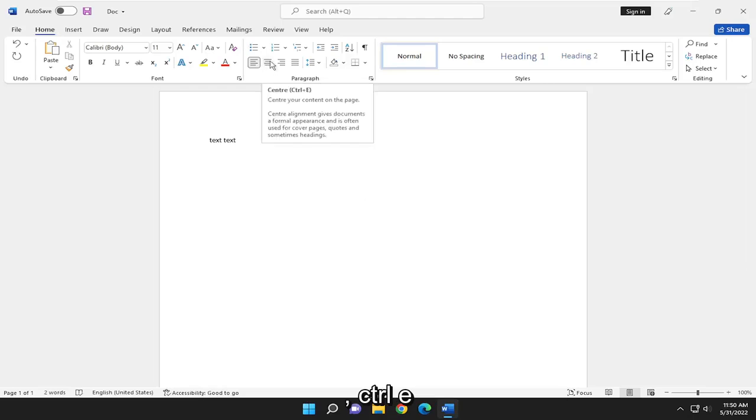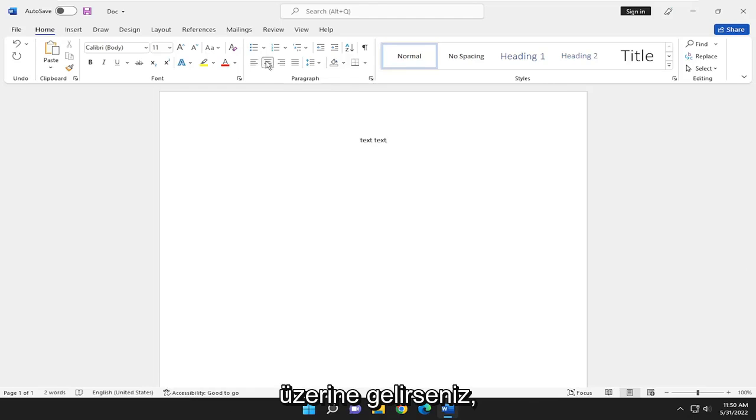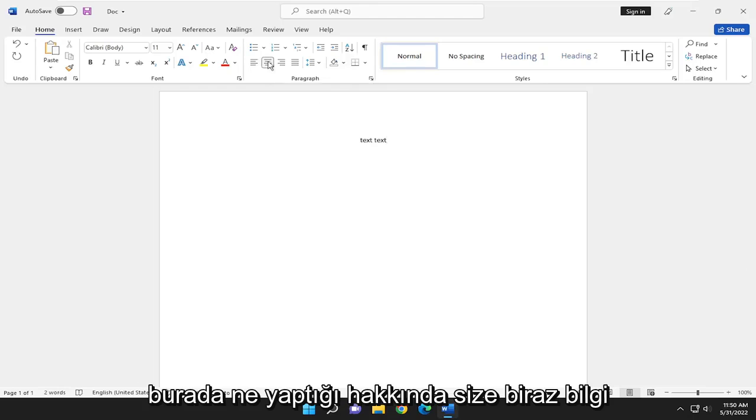This is the center button, which with Control-E is the shortcut key if you want to do that. And if you hover over it, it gives you a little bit of information about what it's doing here.